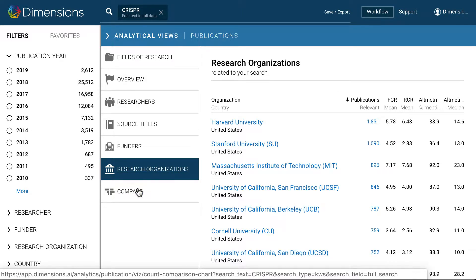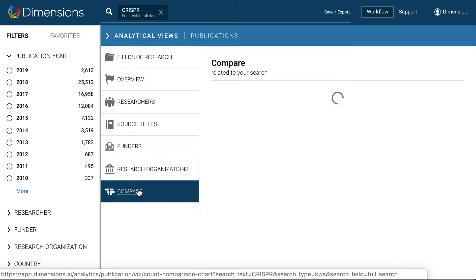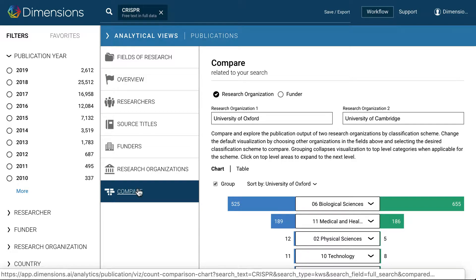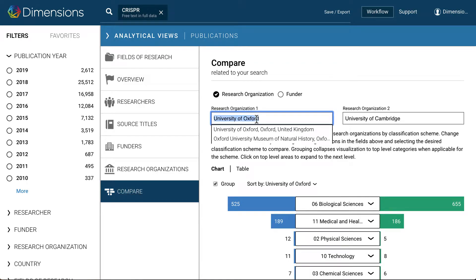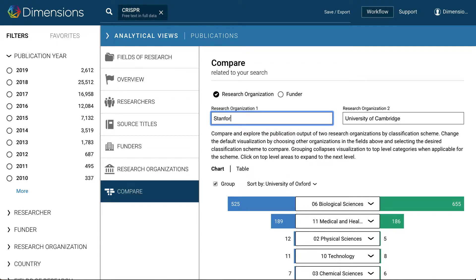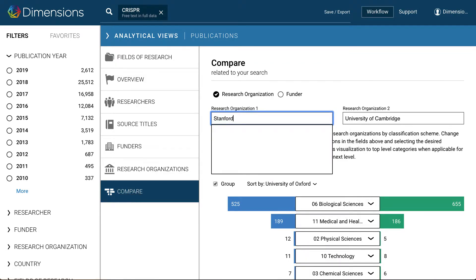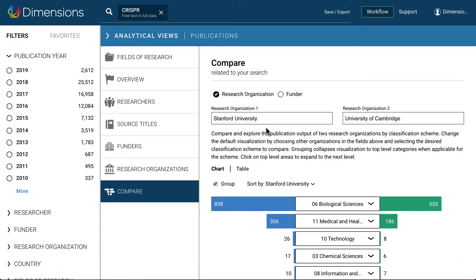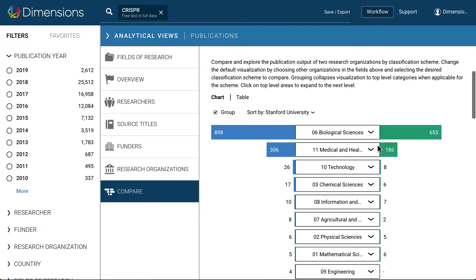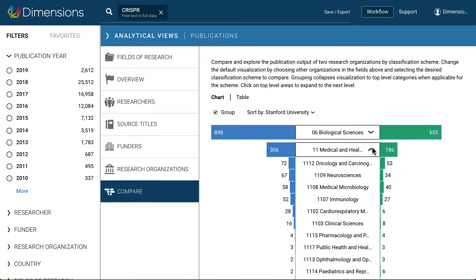In any of these tabs, any entity can simply be clicked on to add it to the search definition to filter the initial results list. At the bottom of the list of tabs, there is also the Compare feature, allowing direct comparison between two research organisations around the world, broken down by research category.